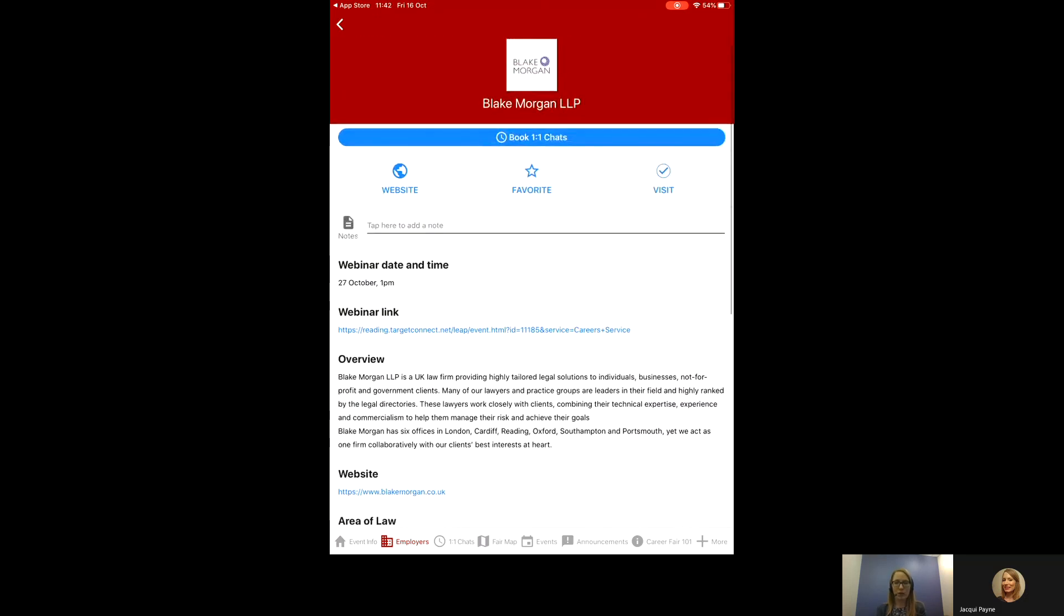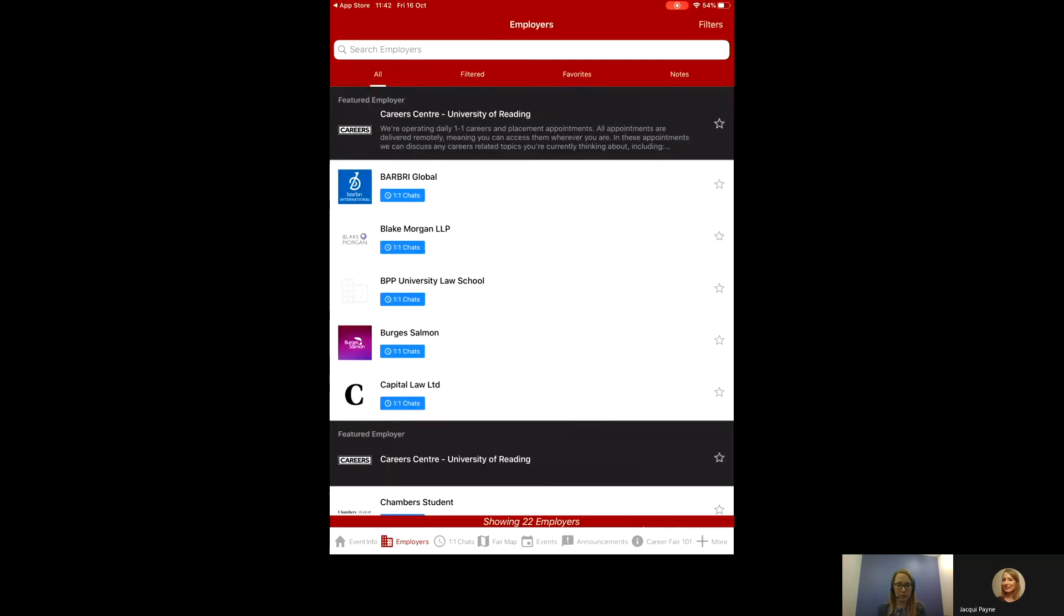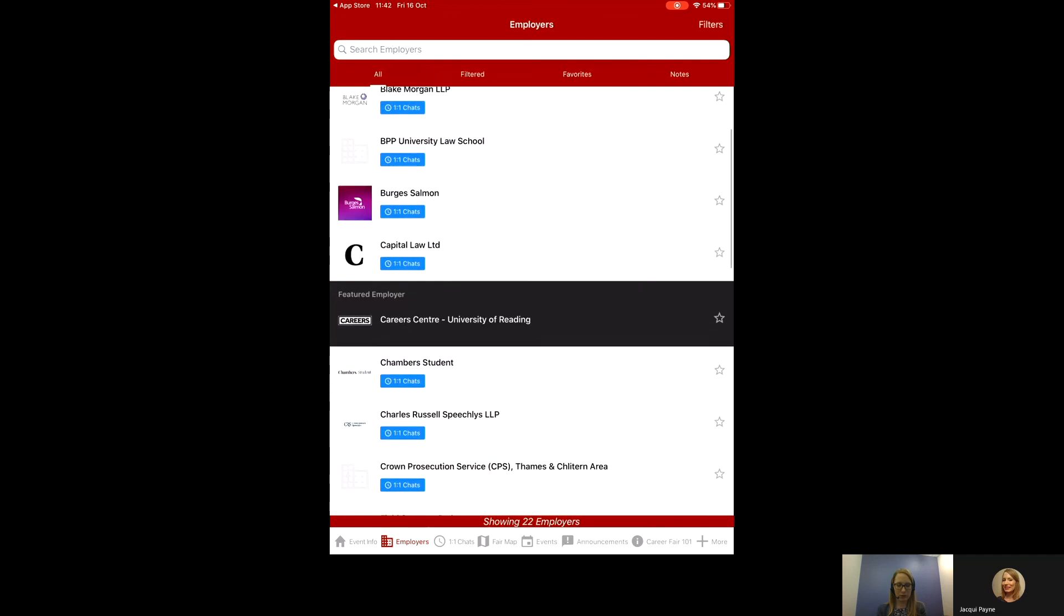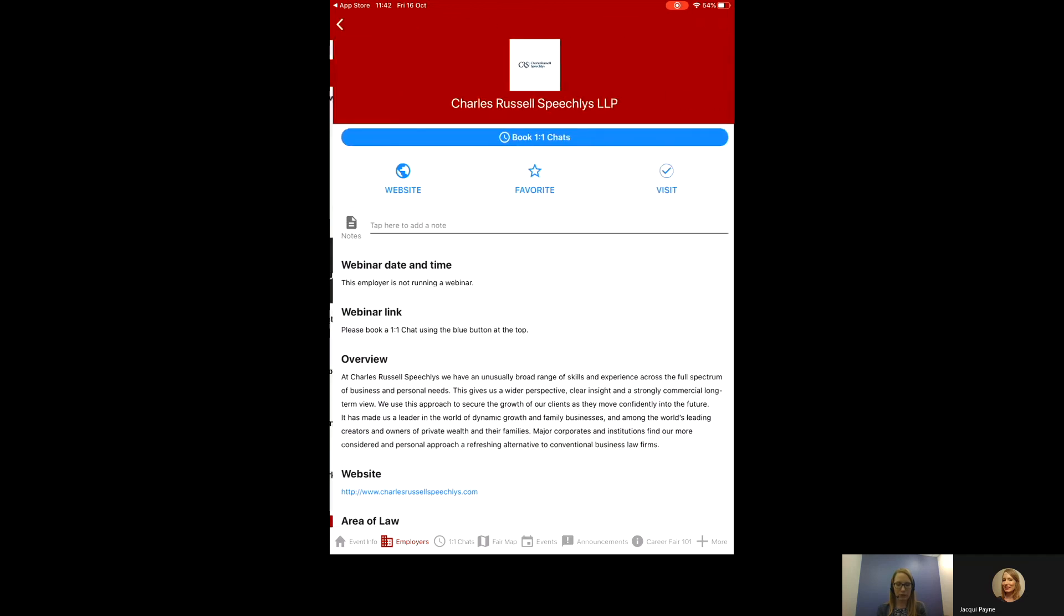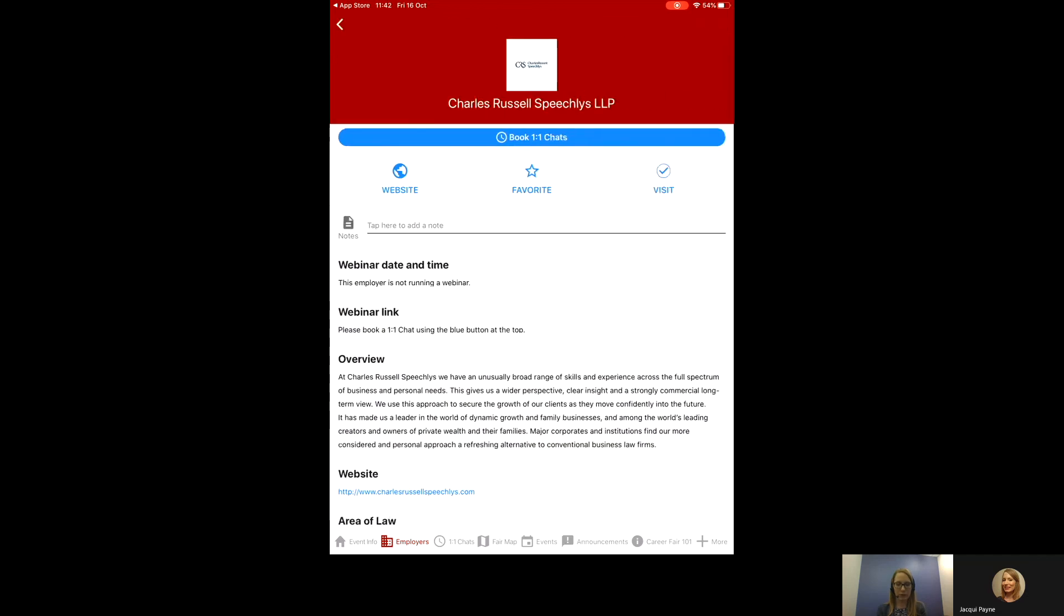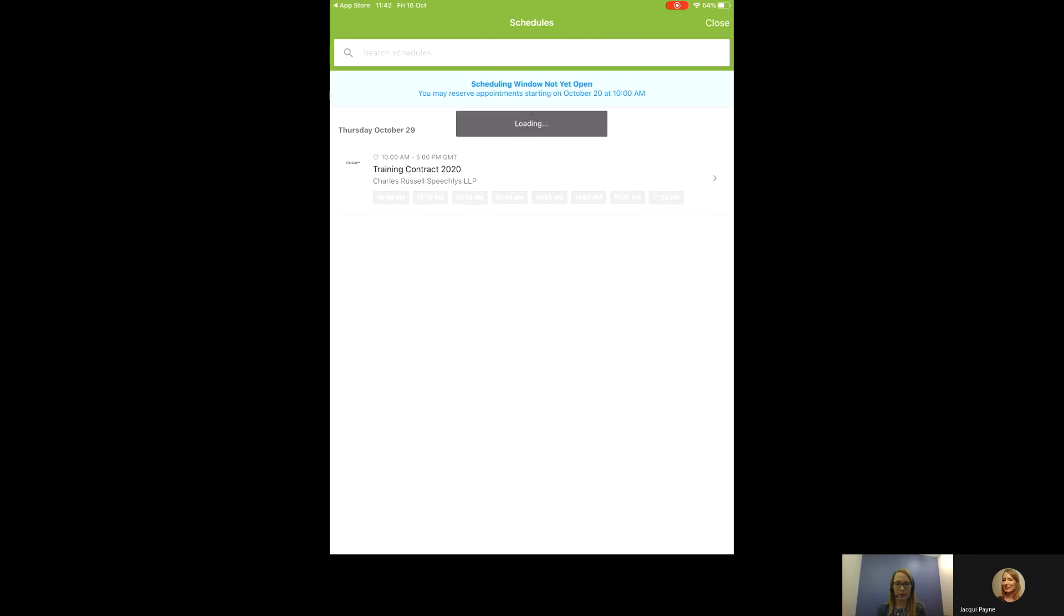You'll then see right at the top there is a blue button that says book one-to-one chats. I'm going to take you into a different one now to have a look. Let's have a look at Charles Russell Speechly. Book one-to-one chats.